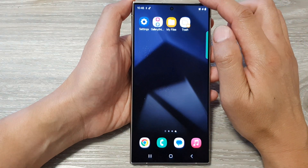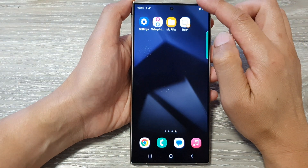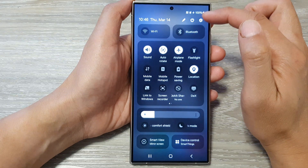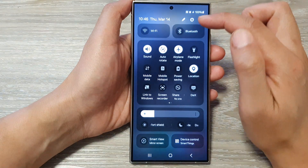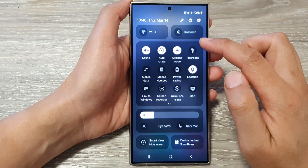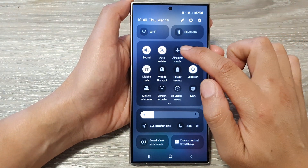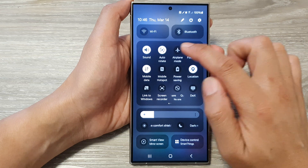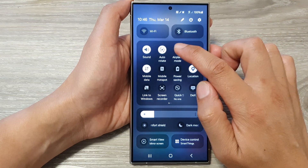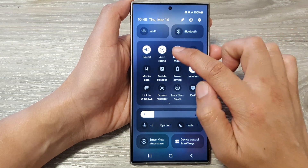Also, you can turn on or turn off airplane mode by swiping down at the top. In this quick settings panel, you can tap on the airplane mode shortcut button to toggle it on or off.